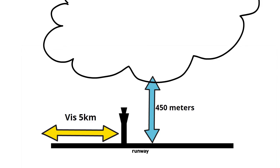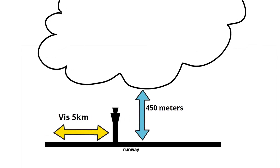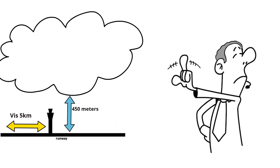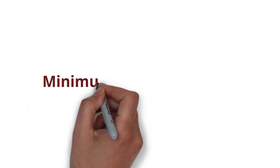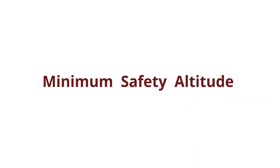In other words, if the weather conditions are not met, controllers should not approve VFR flight, even if it was requested by the pilot. Let's learn about the minimum safety altitude that VFR aircraft must comply with.